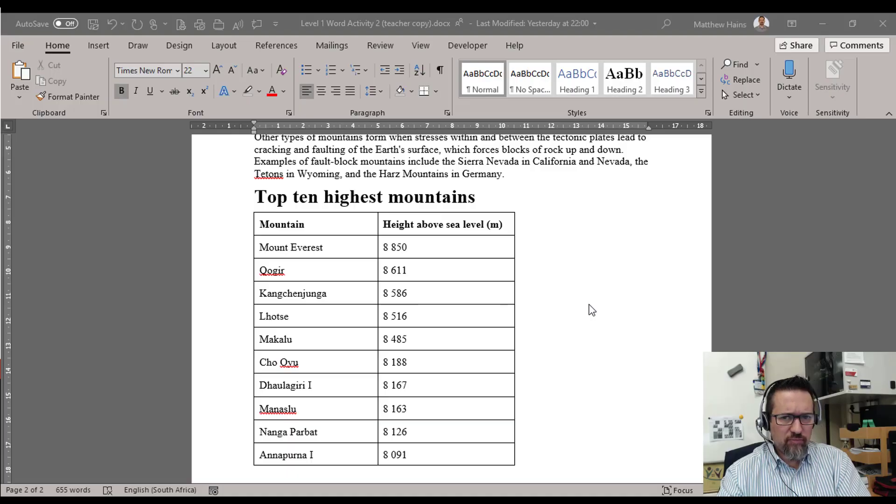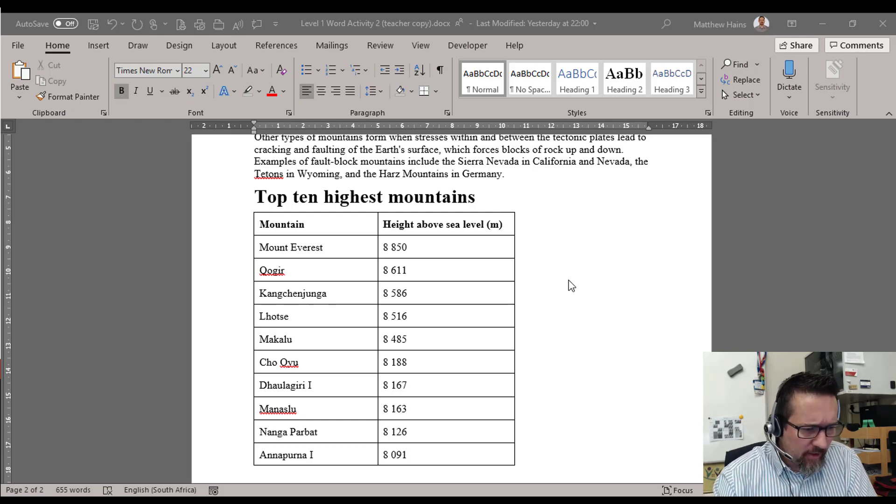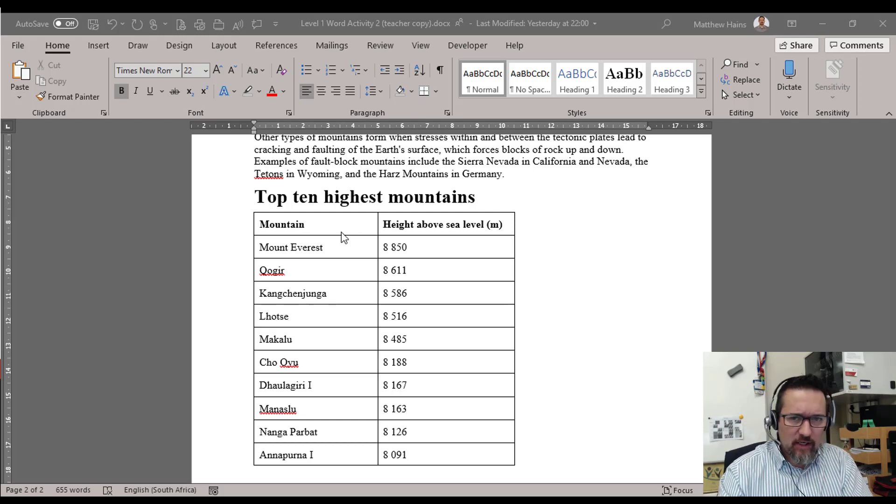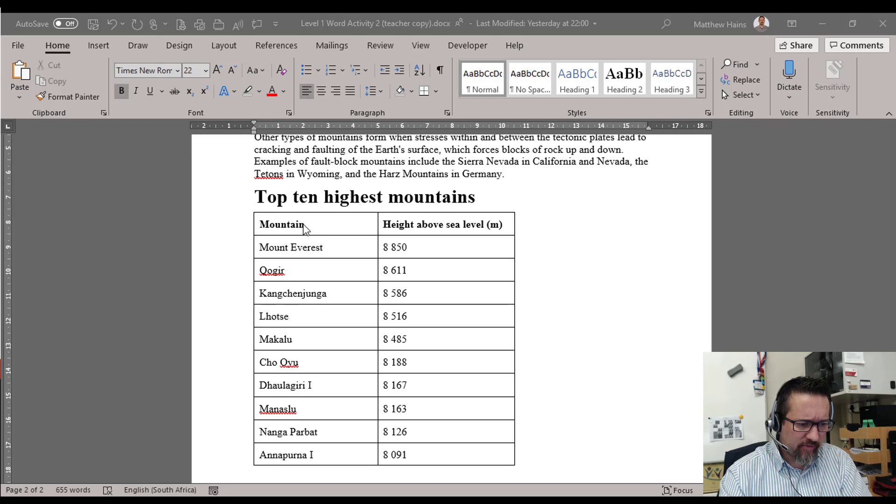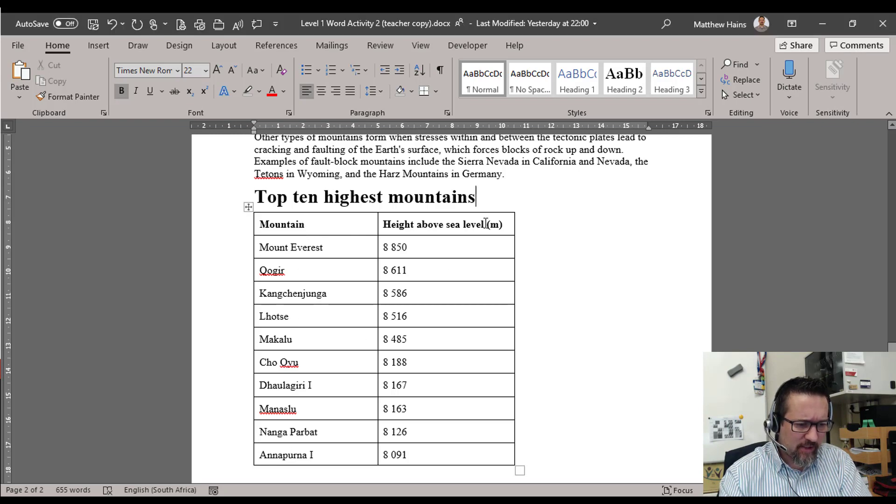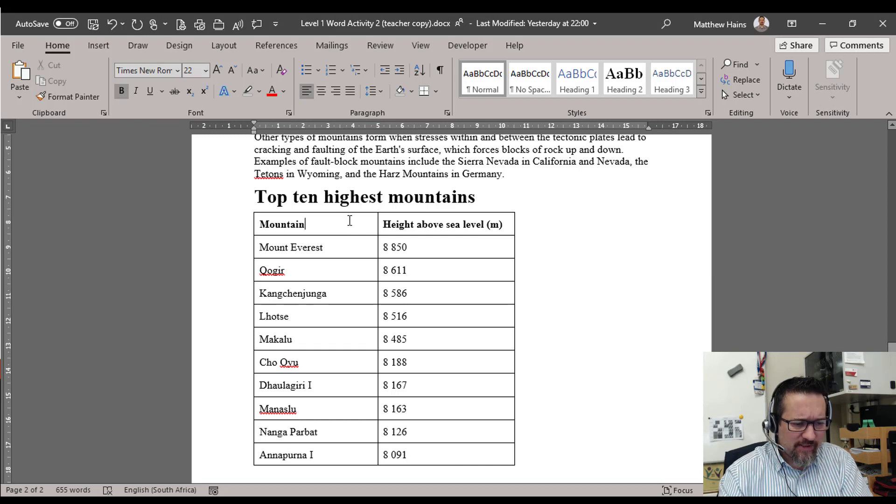A few moments later, boom, just like that magic. Now as you can see, I've created a table. I have the mountain column with the mountain names there and another column over here.